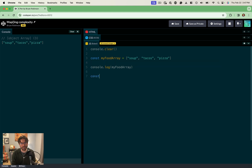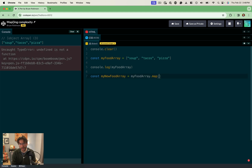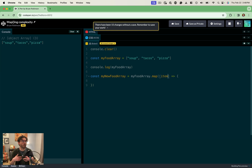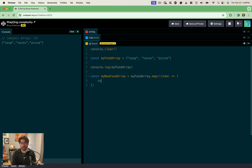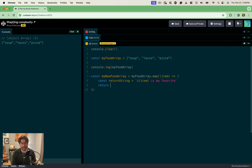So in this case what we're going to do is set a new variable — we'll call it myNewFoodArray — and set that equal to the original myFoodArray.map. The map method takes a callback function that's going to run for every single item in the array. Inside that callback function the first argument is going to be the item — we could call this whatever we want, I'm calling it 'item', it could be 'food', it could be 'name'. So we're going to return a new item for each one — we'll use a template literal and say that the item 'is my favorite', then return that string.